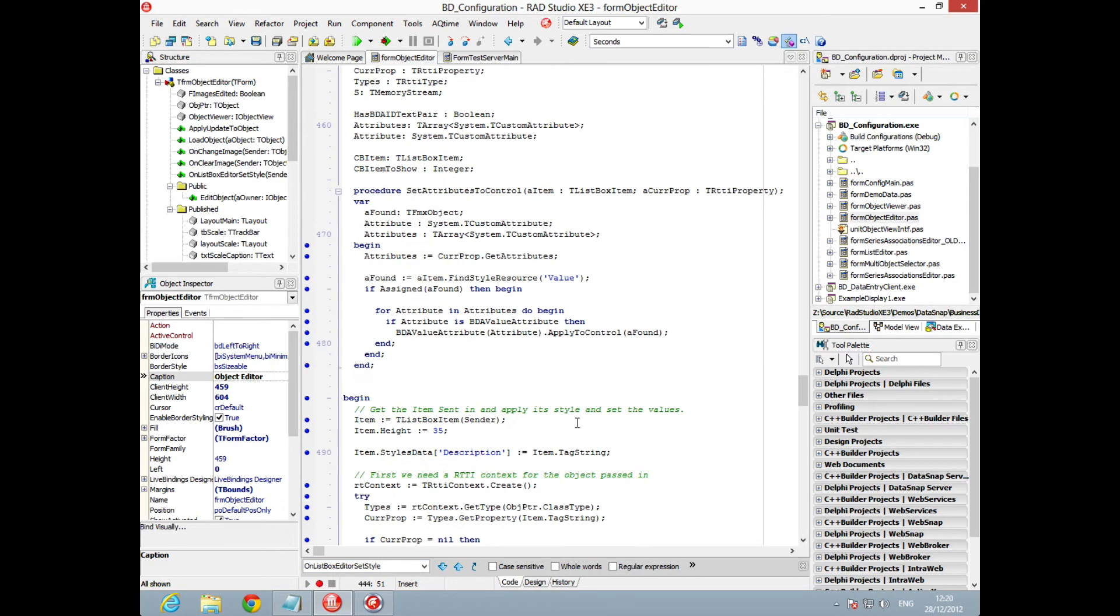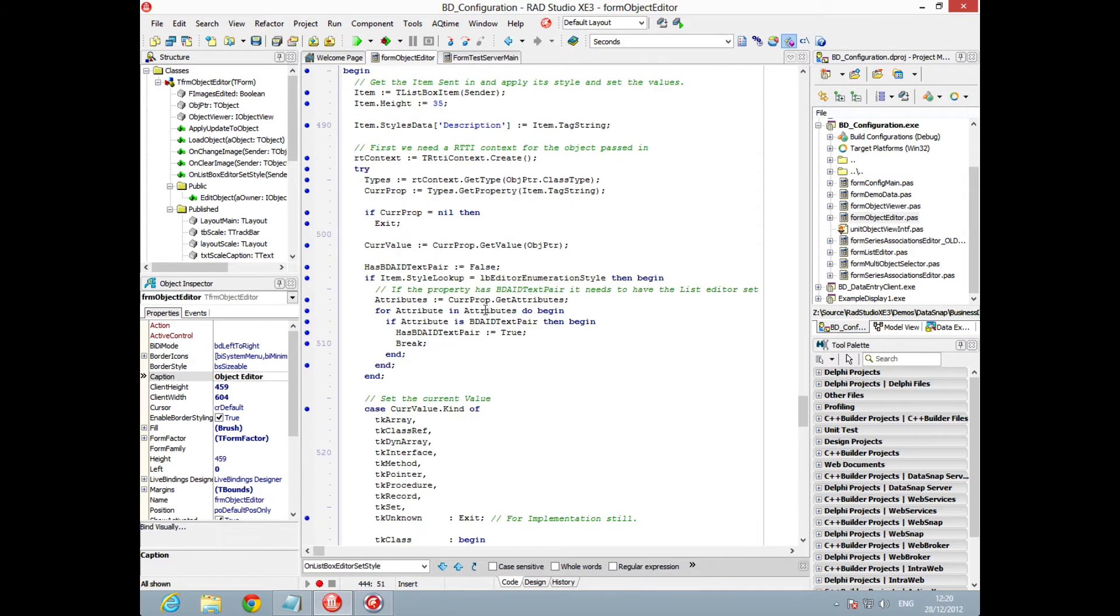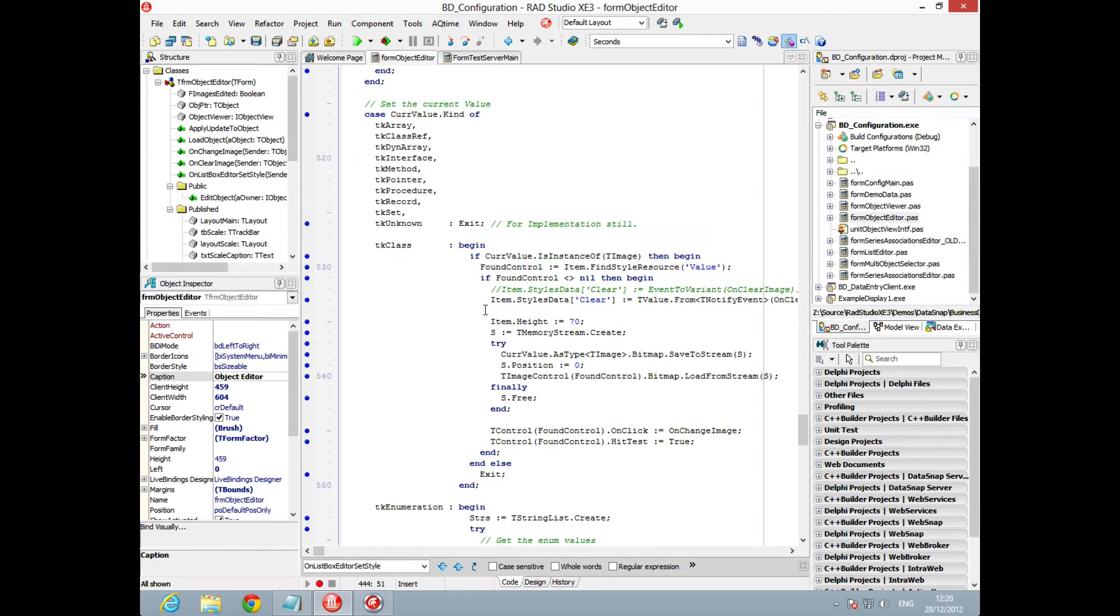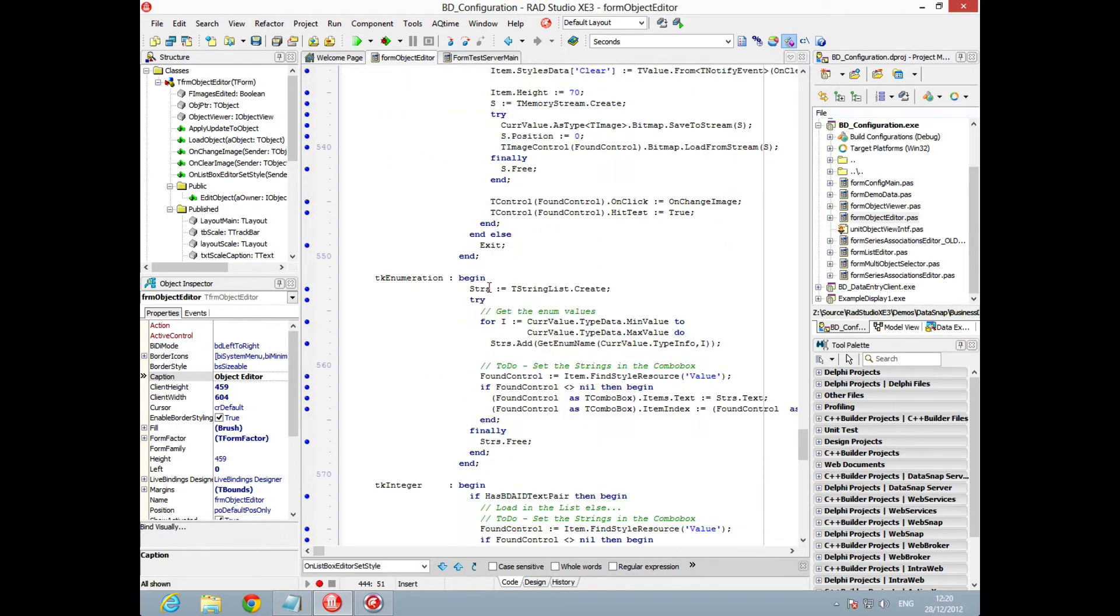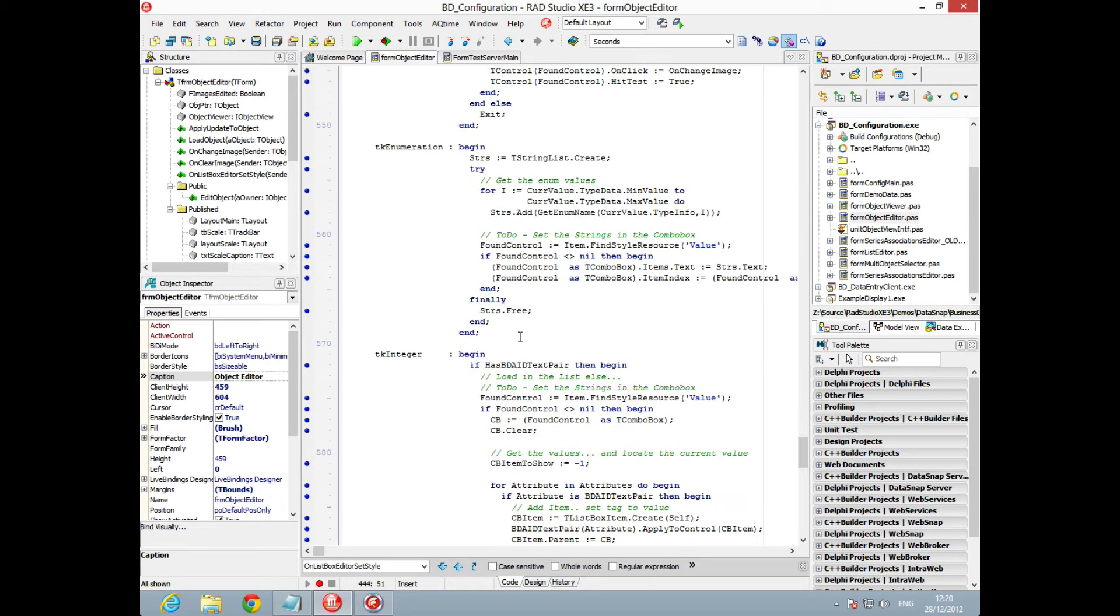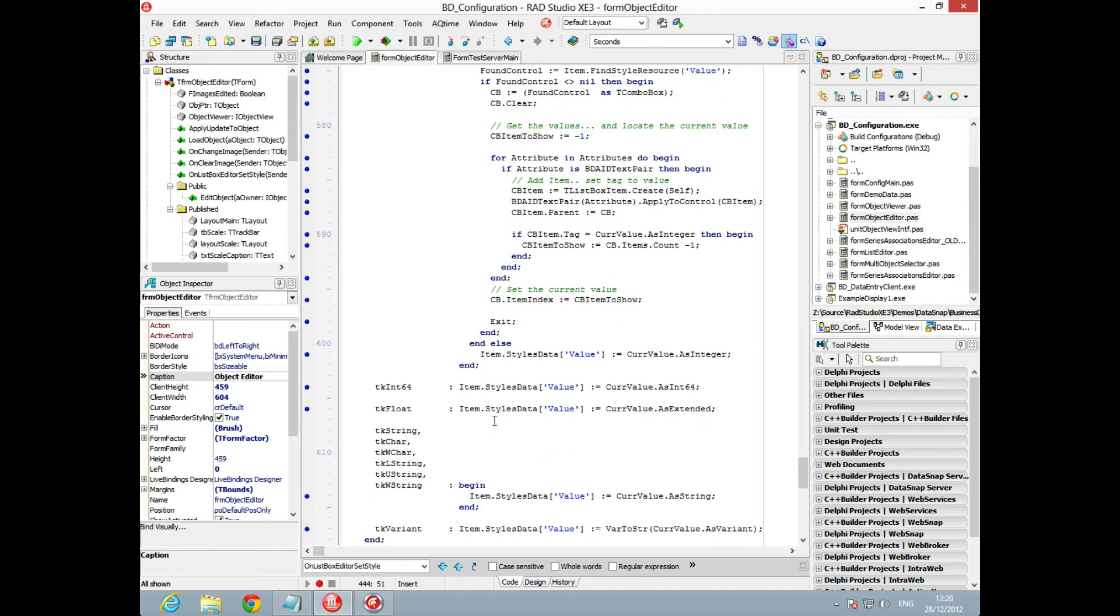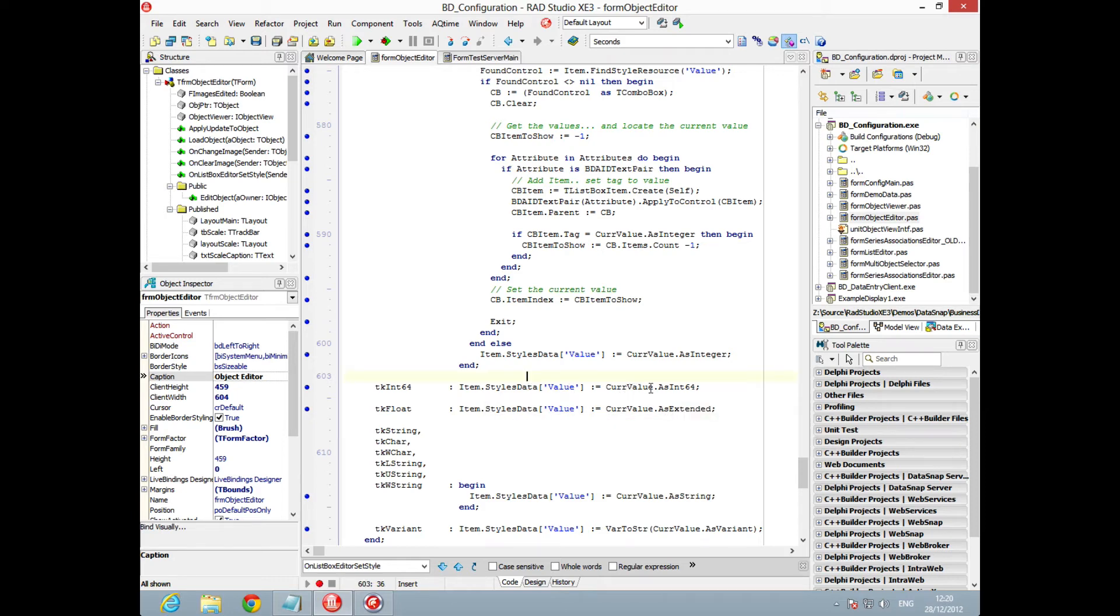We can see here that we come through, we pick up the style data description and we set that using a string value that's been set already. We're then finding the property, picking up the current value as a specific type and setting the value through. Here we're able to take the item, the list box item, find the styles data for the value, and set it to be the current value as an integer or as an extended value with the same matching data type.